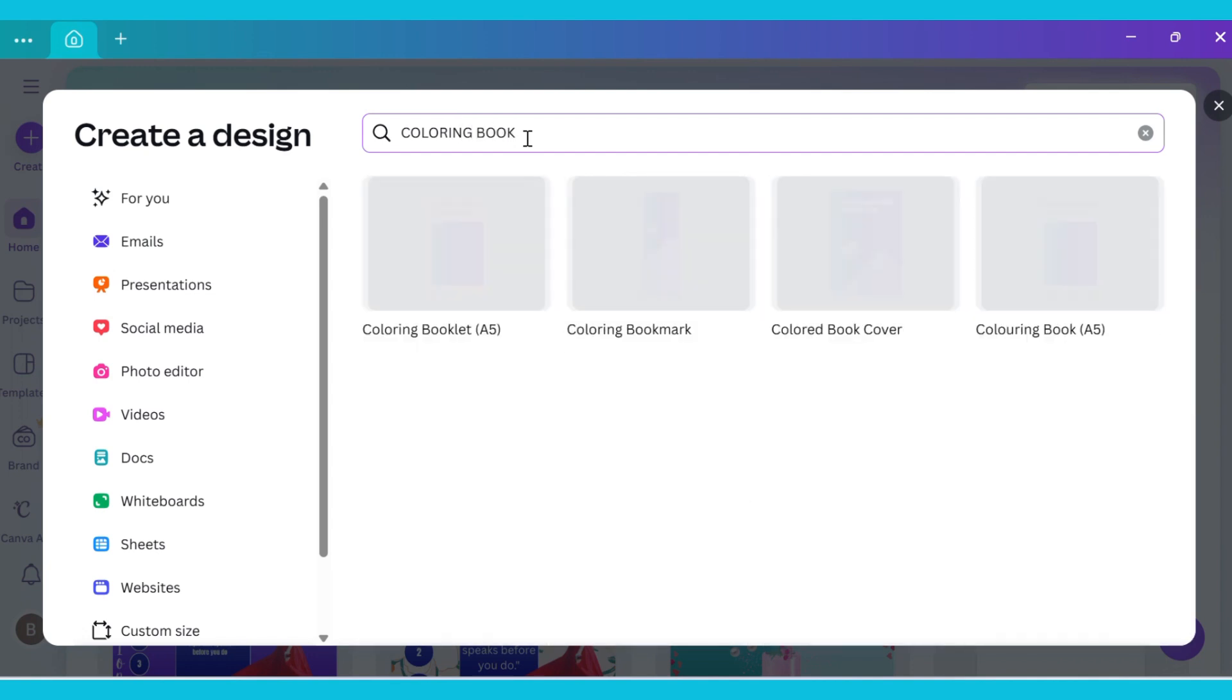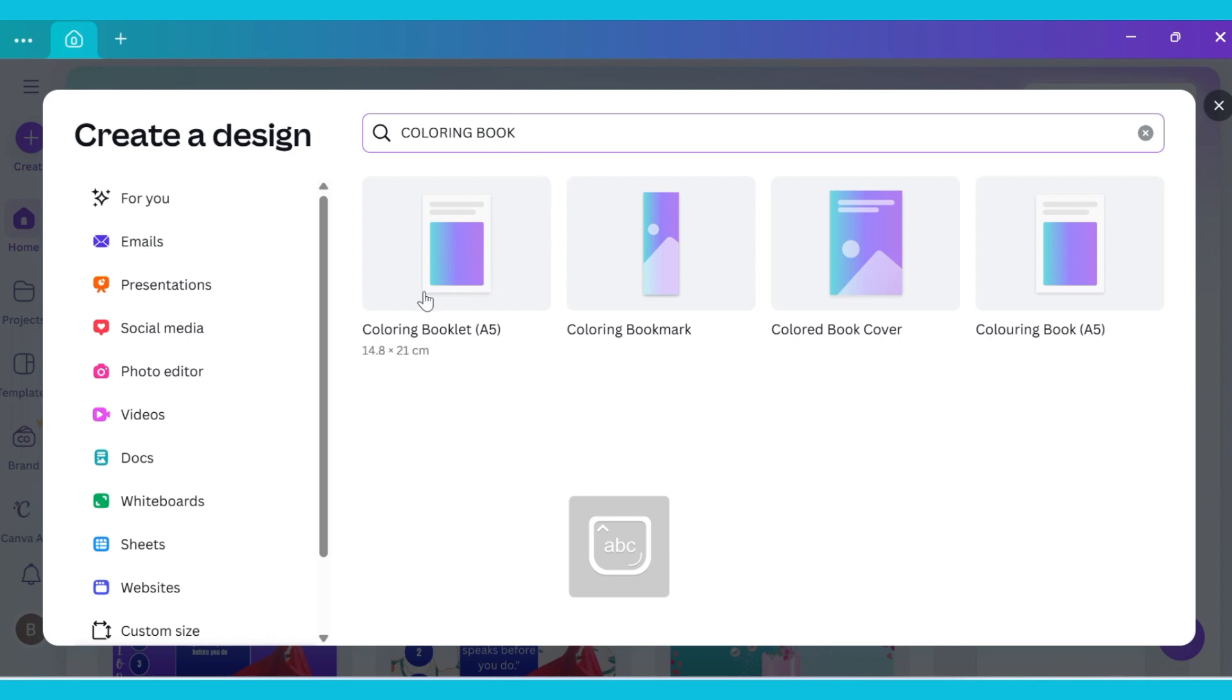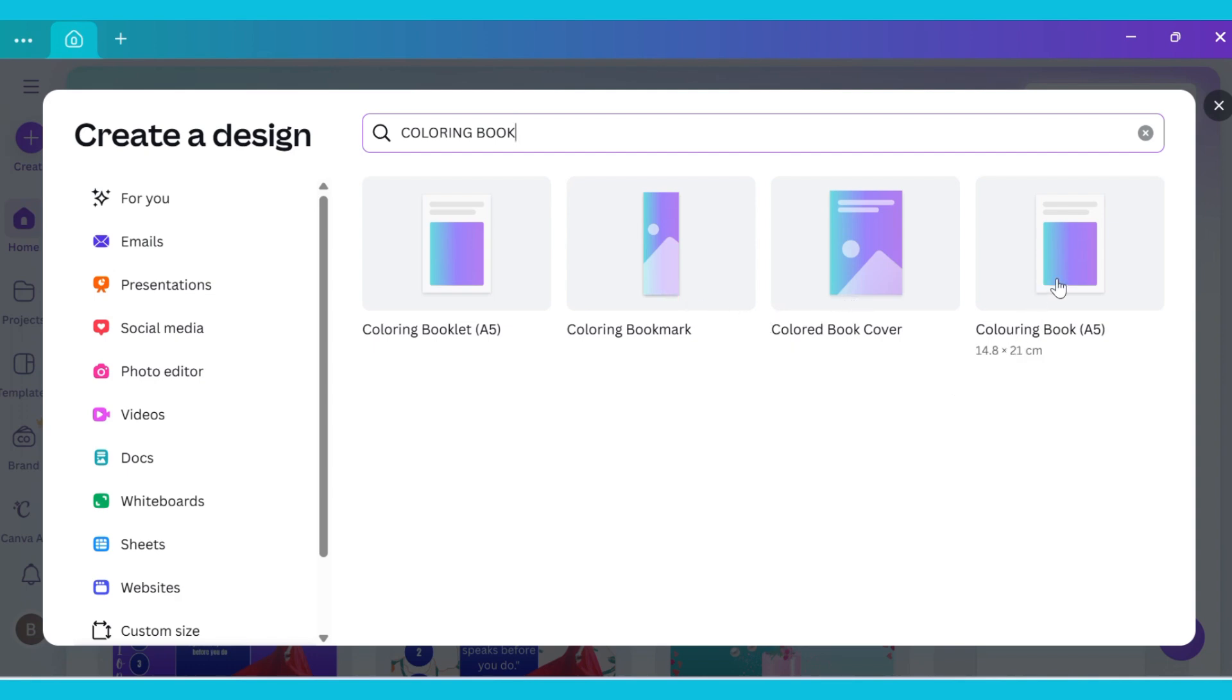After typing, you will see four options: coloring booklet, coloring bookmark, colored book cover, and coloring book. From these options, we need to select coloring book.